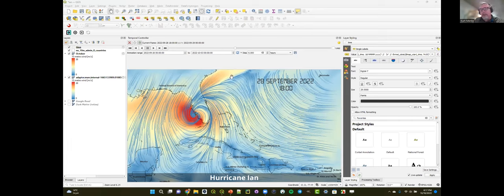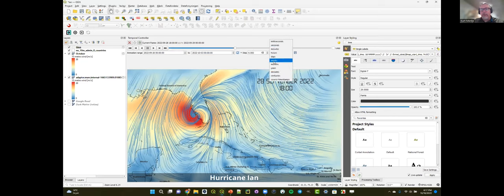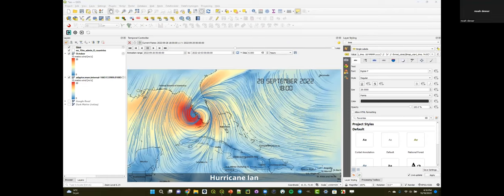You can export the animation using the export button — it outputs a series of still frames that you can use to produce an animation in another software. You can control the steps — I have it set every six hours here, but you could set the step to any unit of time depending on your use case. You could even use this for a series of air photos from different years — just tell QGIS the timestamp for each one and they'll be rendered when the time slider hits that date. That's a really powerful feature.